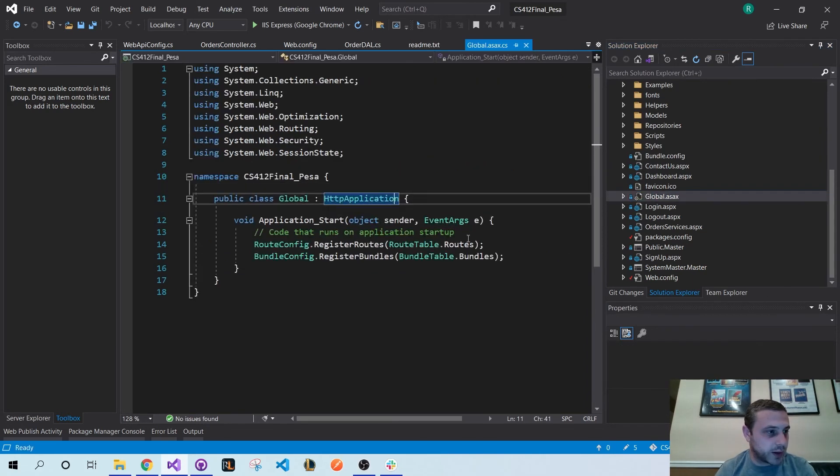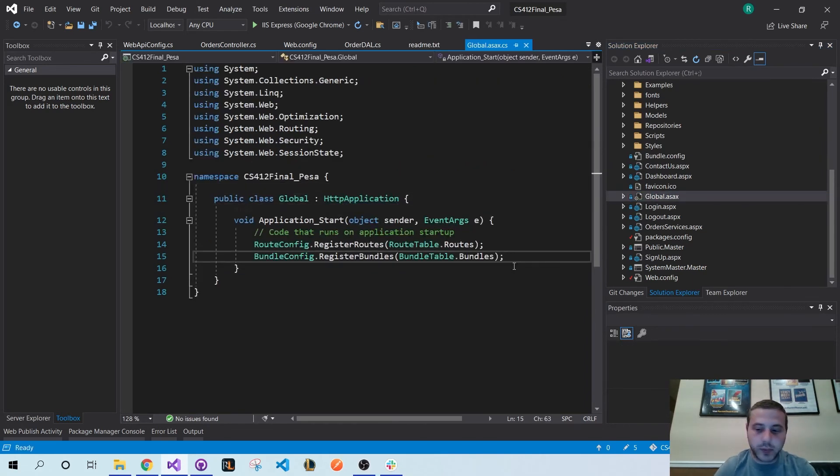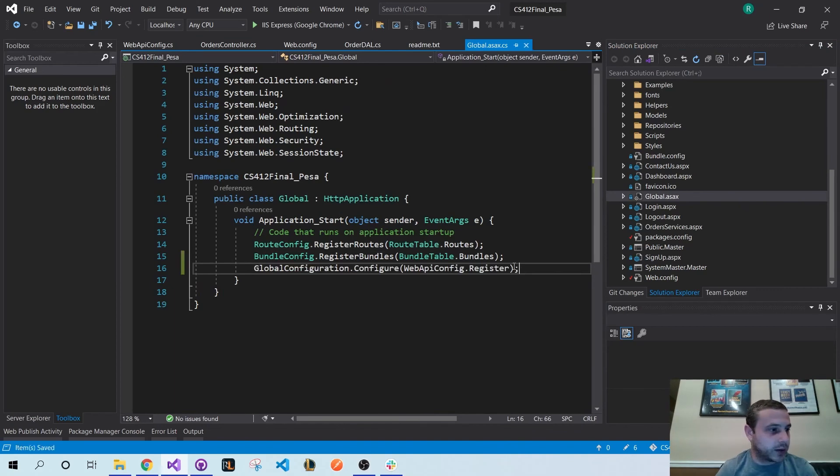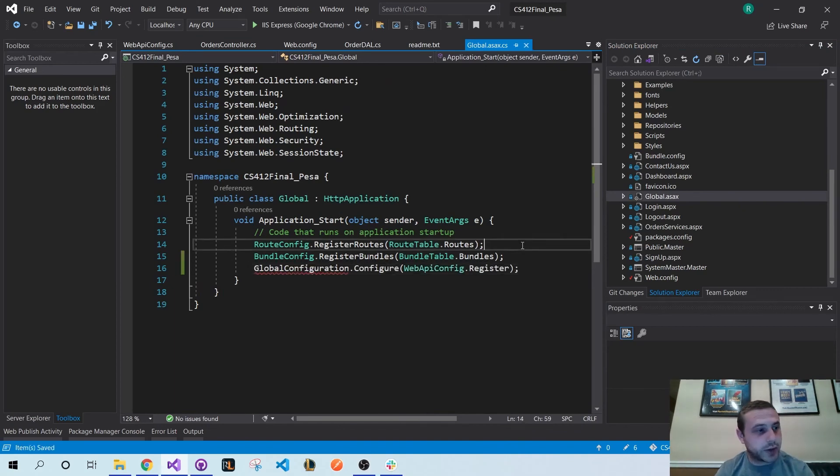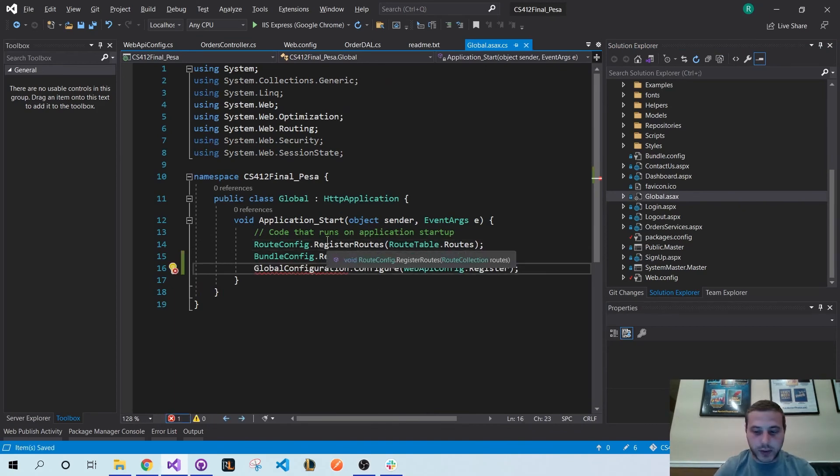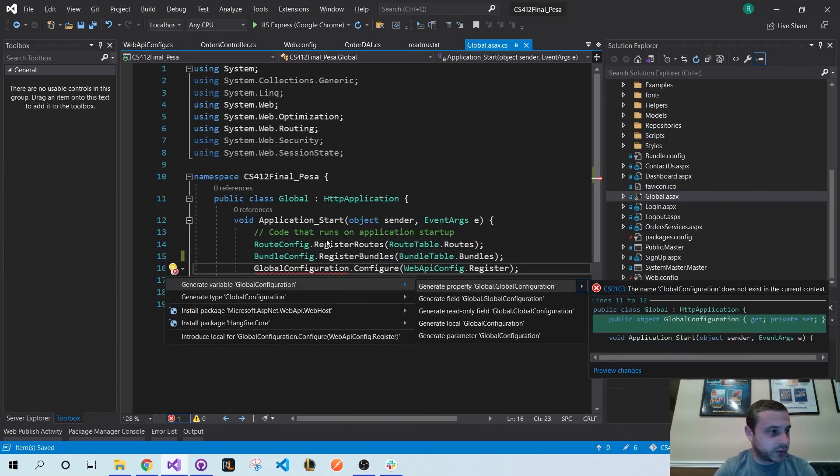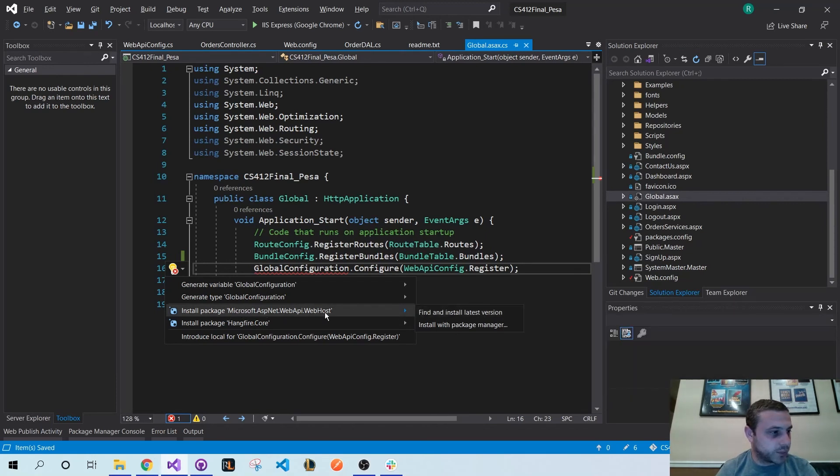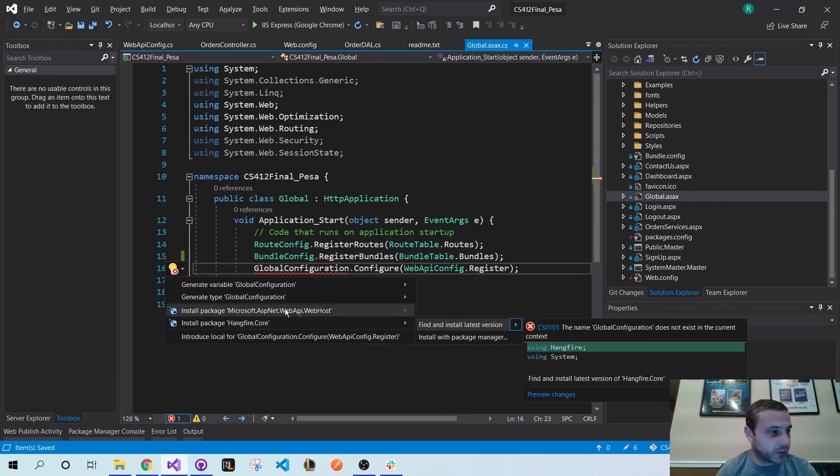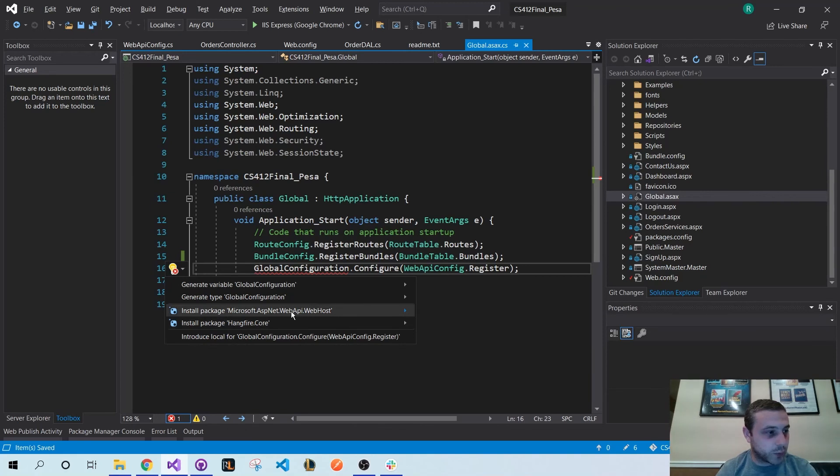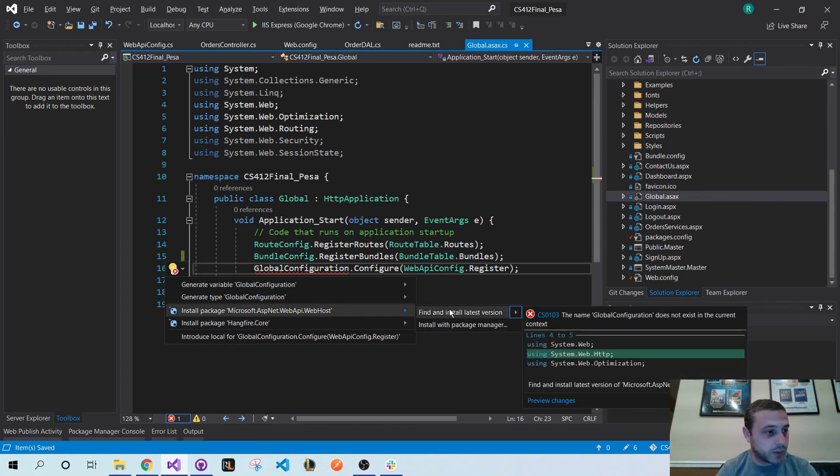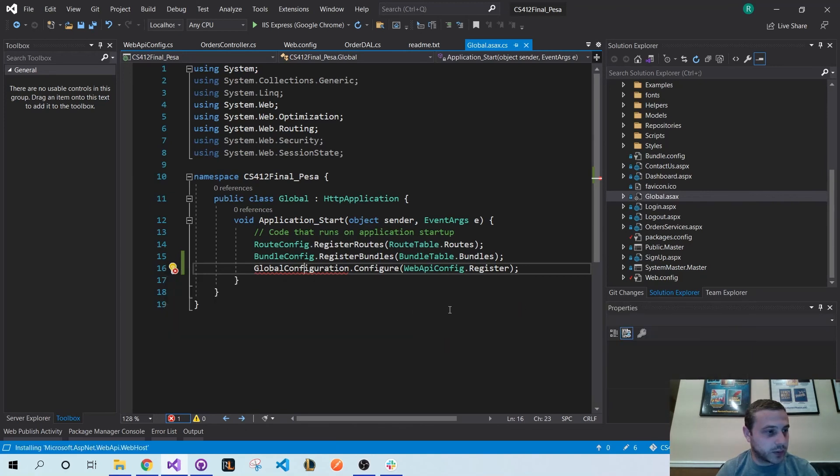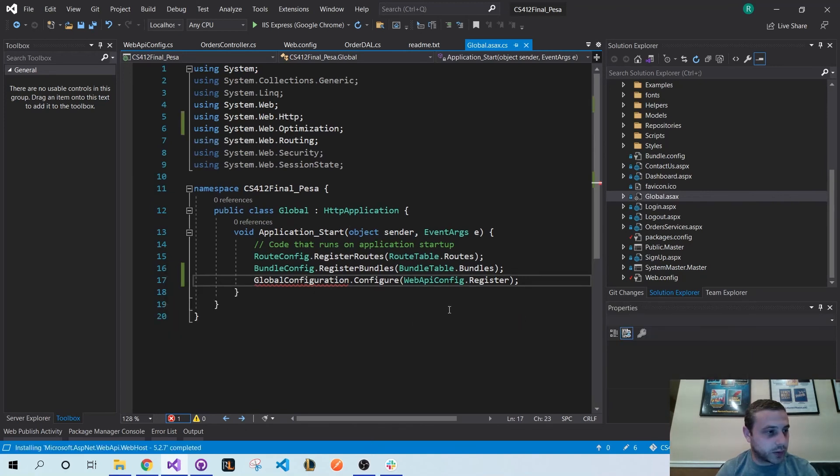And you're done. Actually not yet - you have to install this package right here. Don't install Hangfire Core, you have to install the Web API web host. Install that guy.